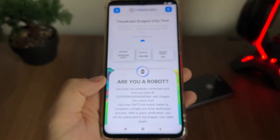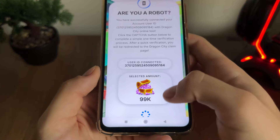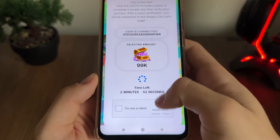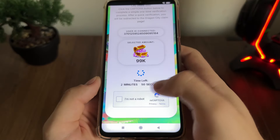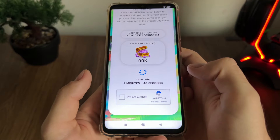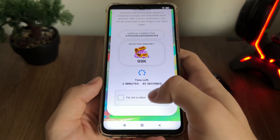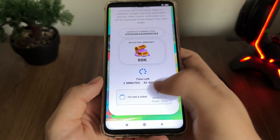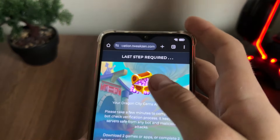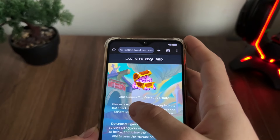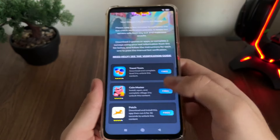We've reached the "Are you a robot?" check. As you can see, we will have a few minutes to complete this bot check process. Don't worry — we must do it because there are a lot of malicious bot attempts. Just click "I'm not a robot" and it will redirect us to the last step to get our Dragon City gems.